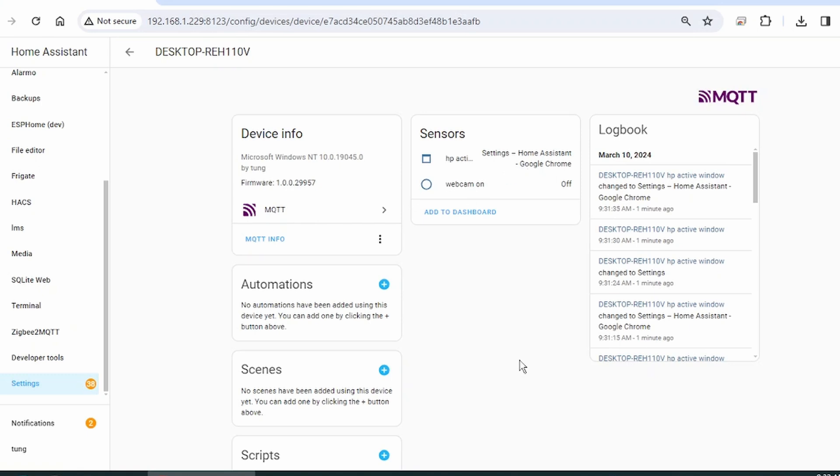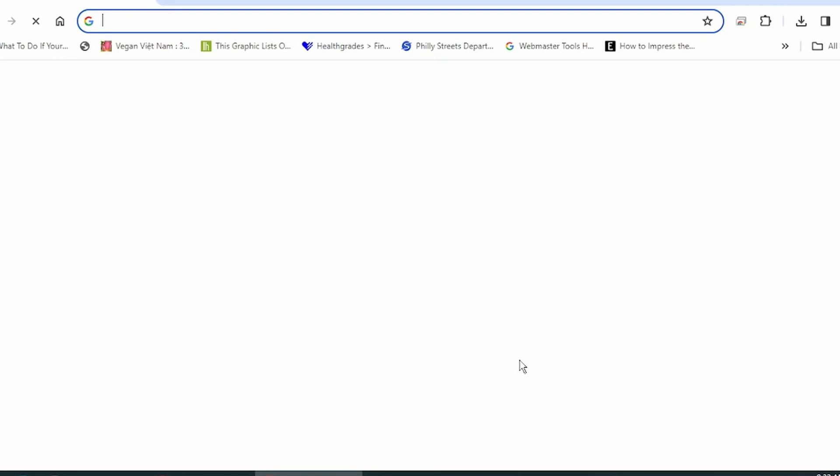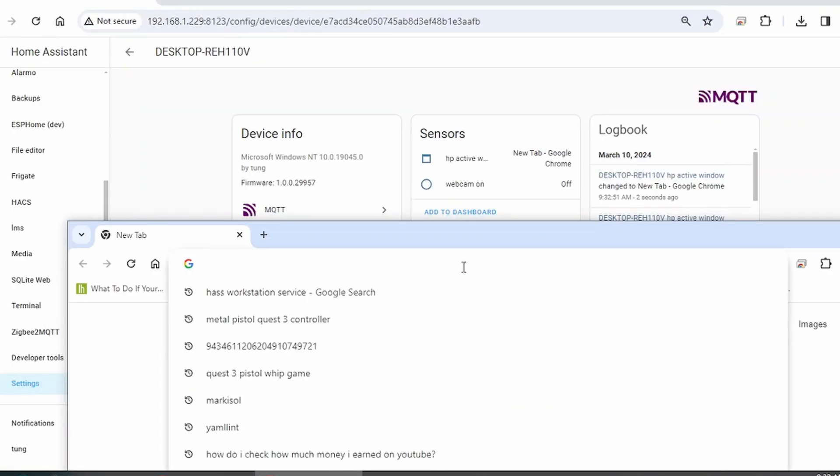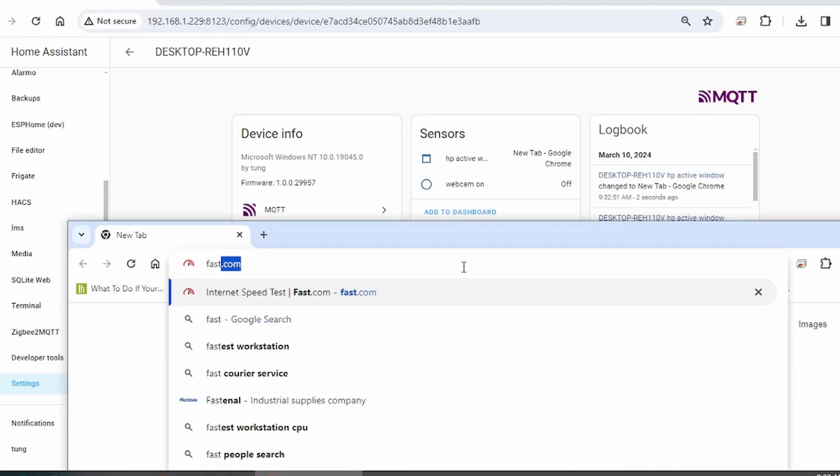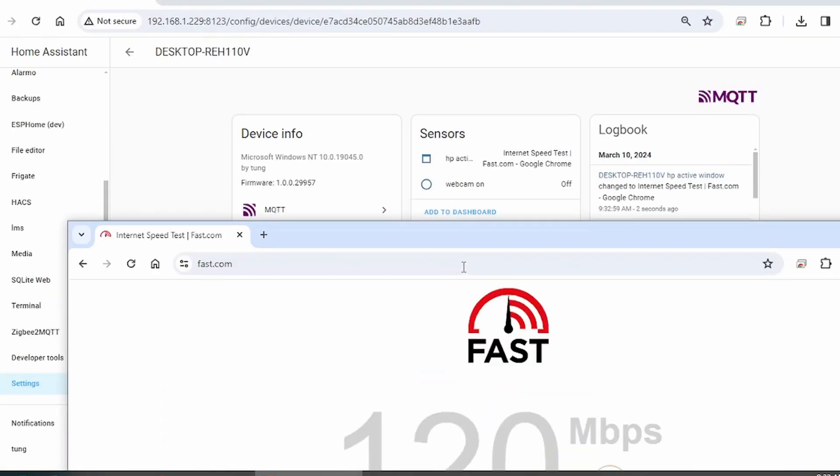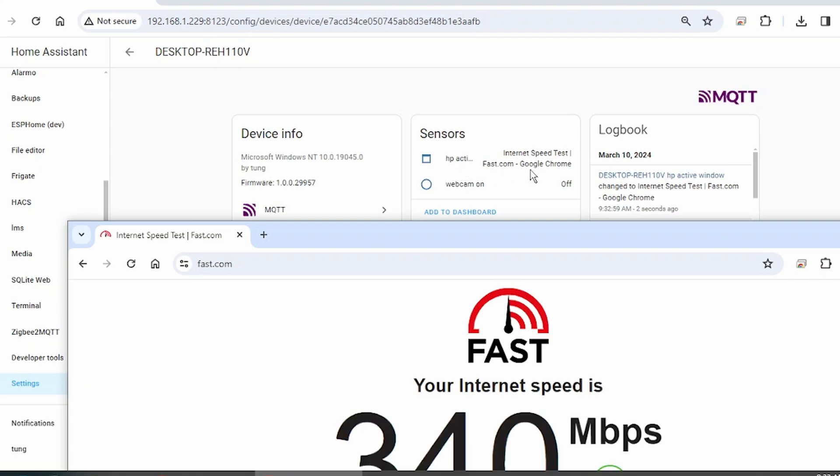If we want, let's open another window. Let's go to Fast.com. And the sensor updated accordingly. Very nice.